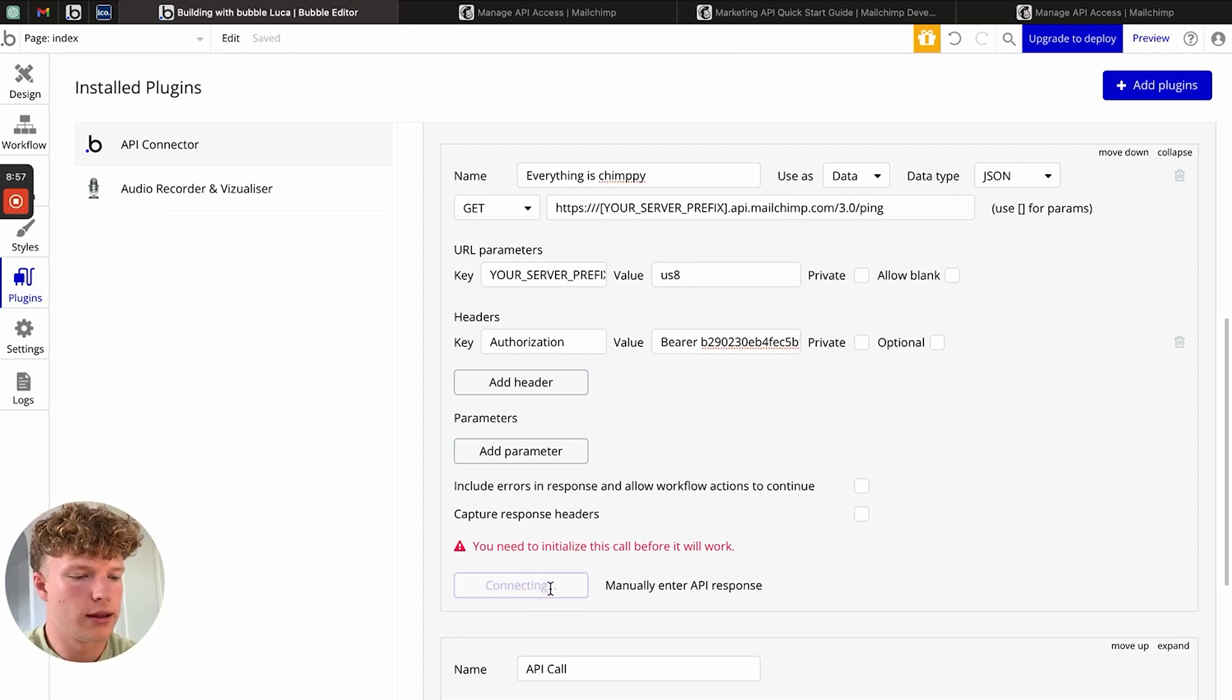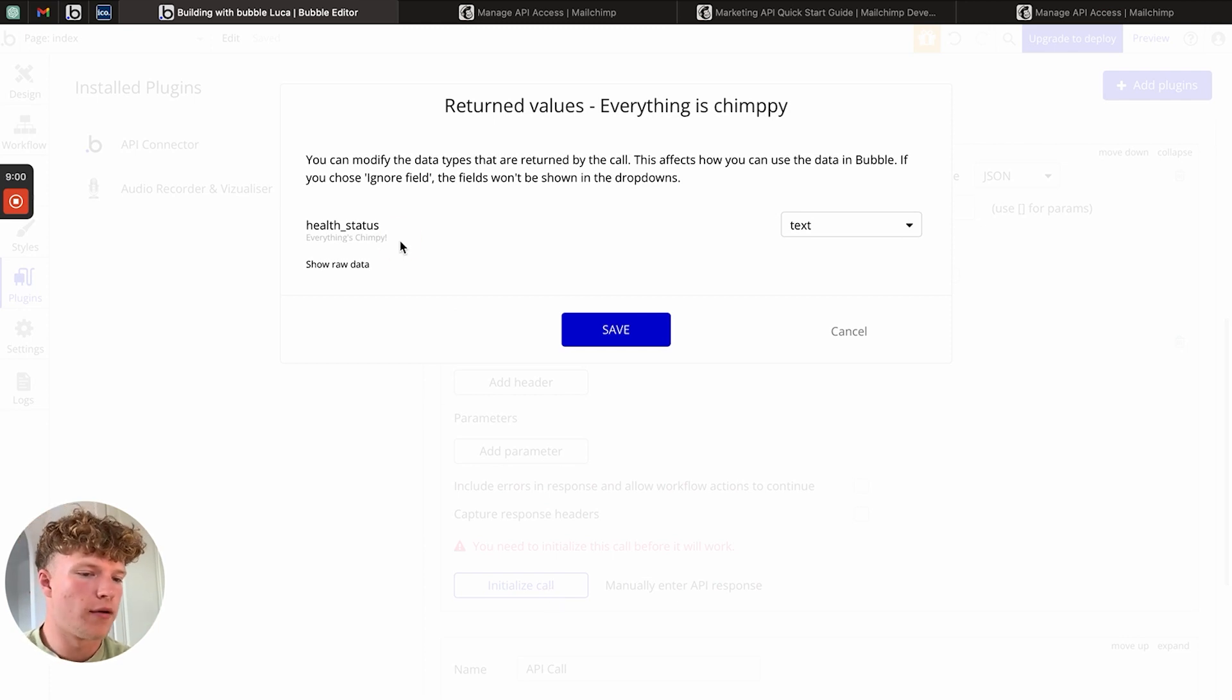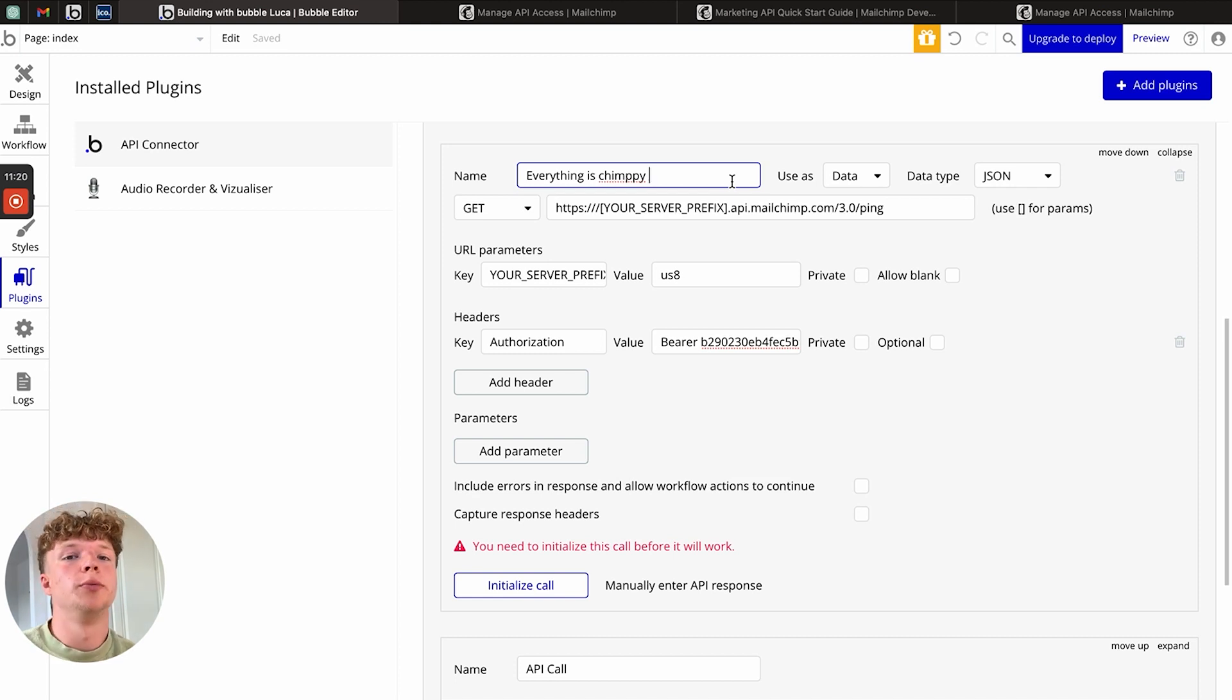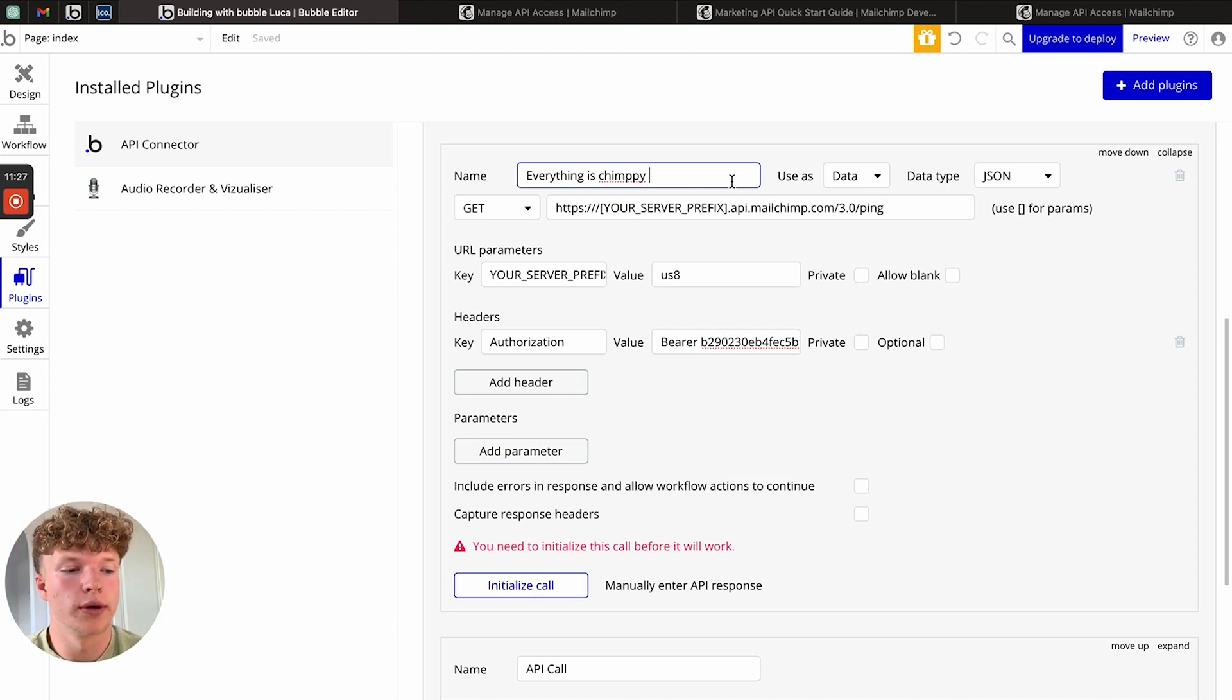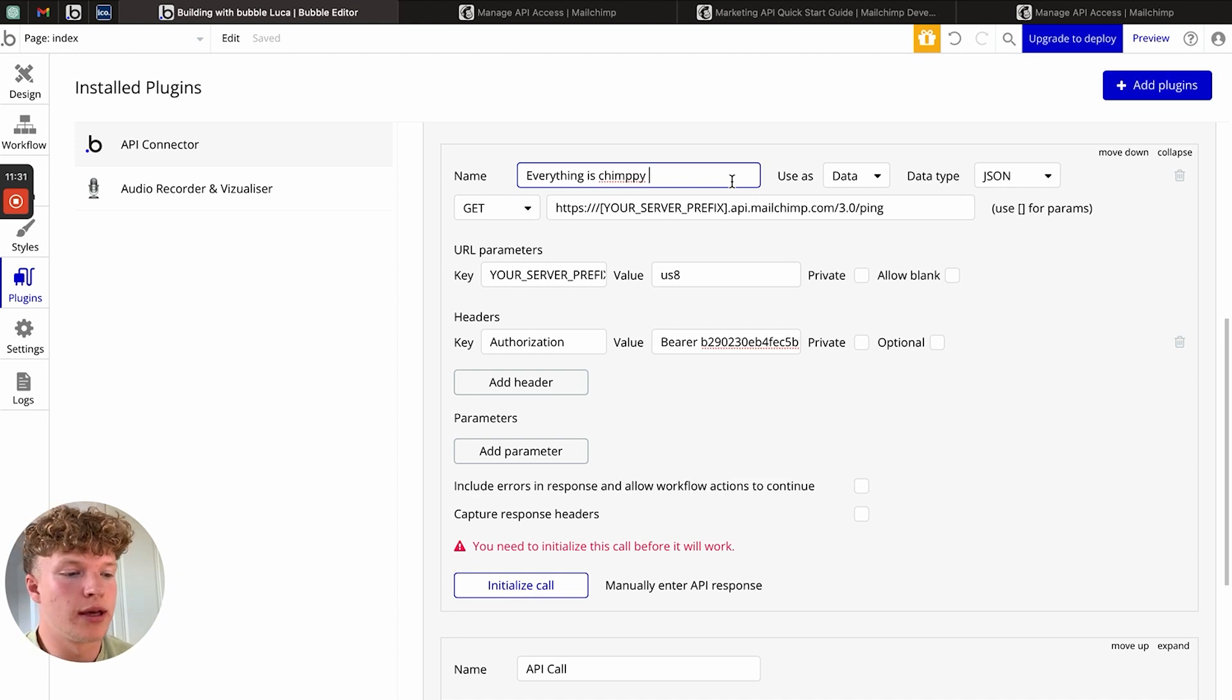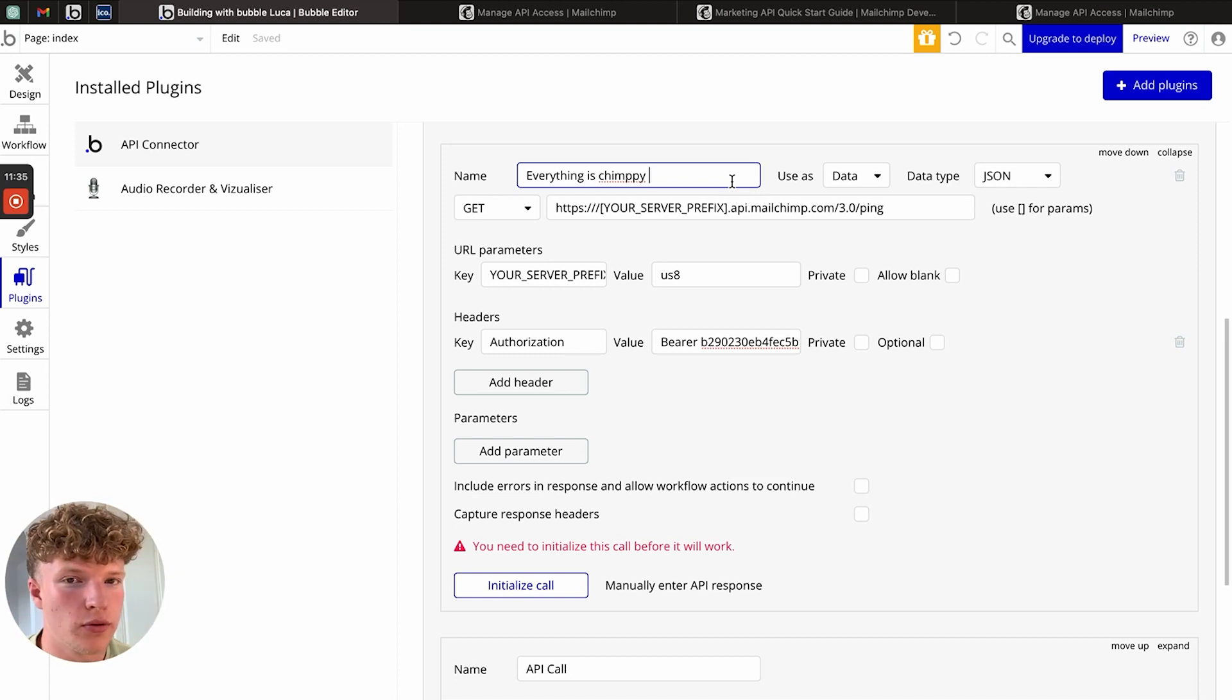Now we should be ready to initialize our calls. Let's click that. As you can see, everything gets chimpy. APIs can be super confusing, but ChatGPT is a really good tool that enables you to create API calls a lot more quickly and in the correct format for bubble.io, as well as being able to ask it different questions about why certain things may be going wrong.